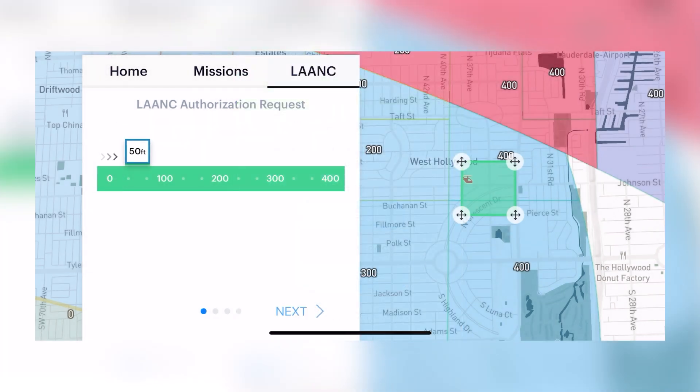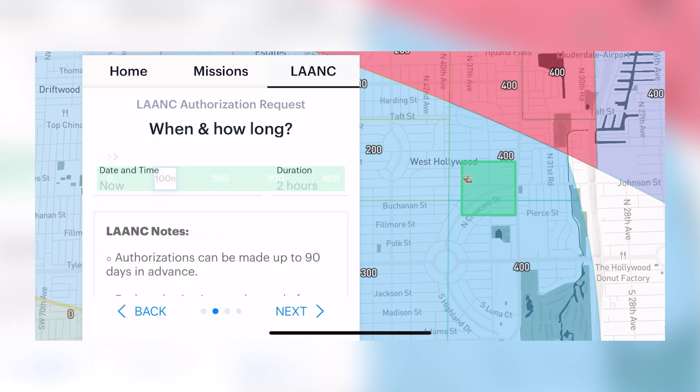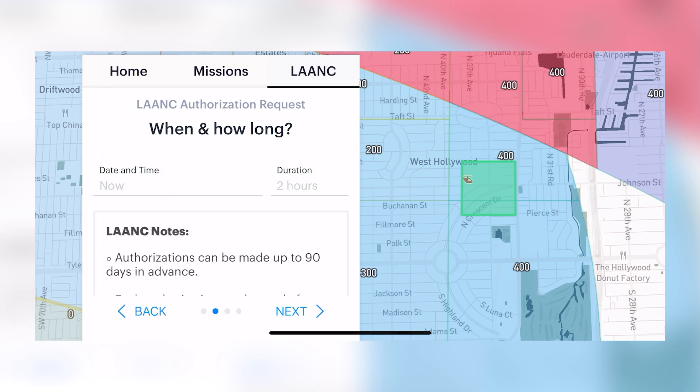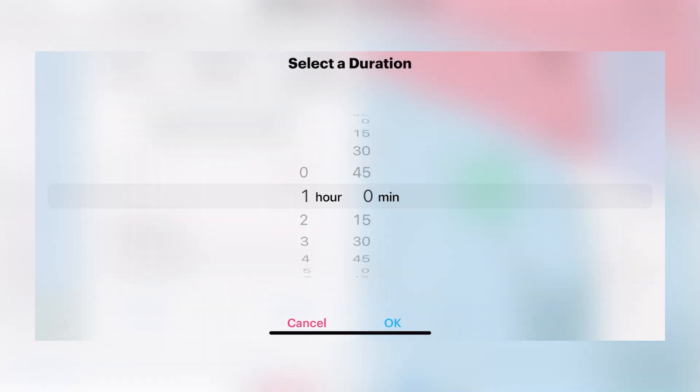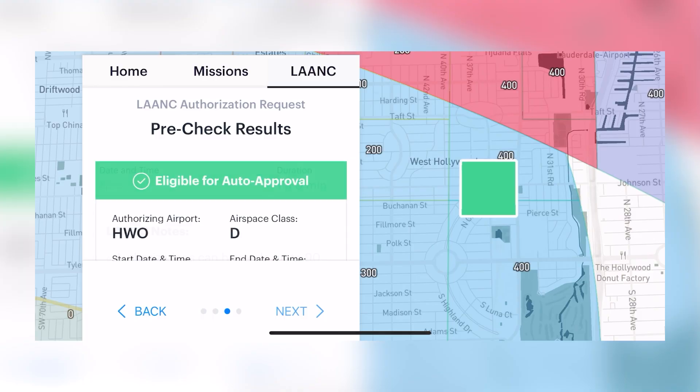Select the altitude you would like to be approved for and then the duration of your flight. In this case we're going to choose one hour. This request is eligible for auto approval, which makes it easy and quick to get a LAANC authorization.